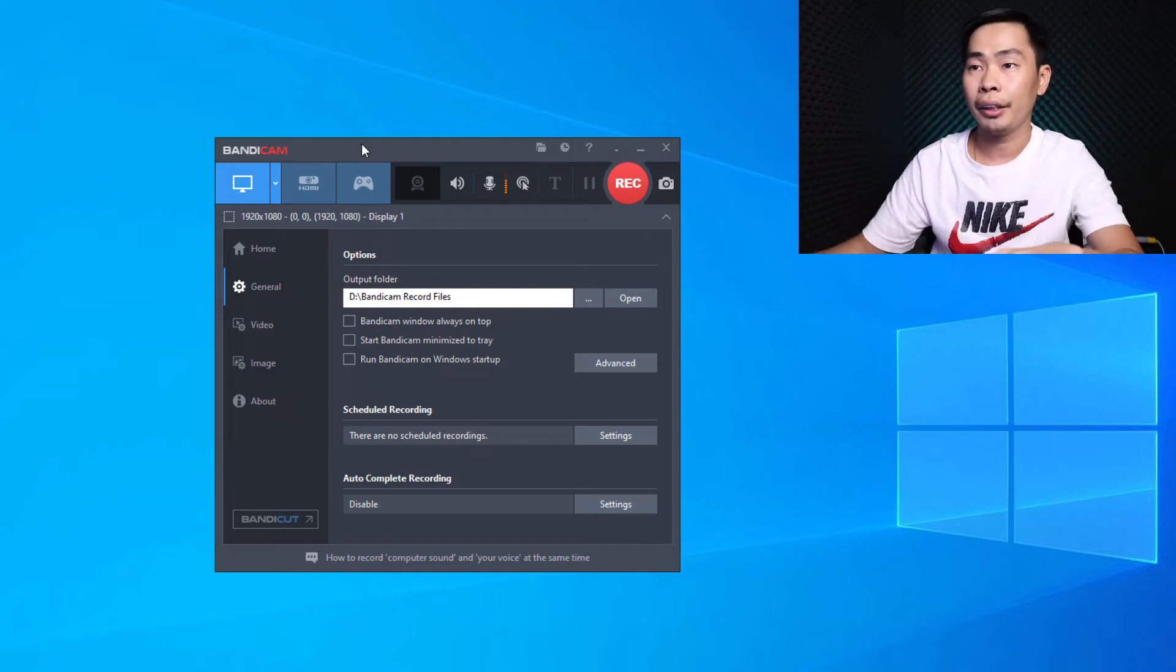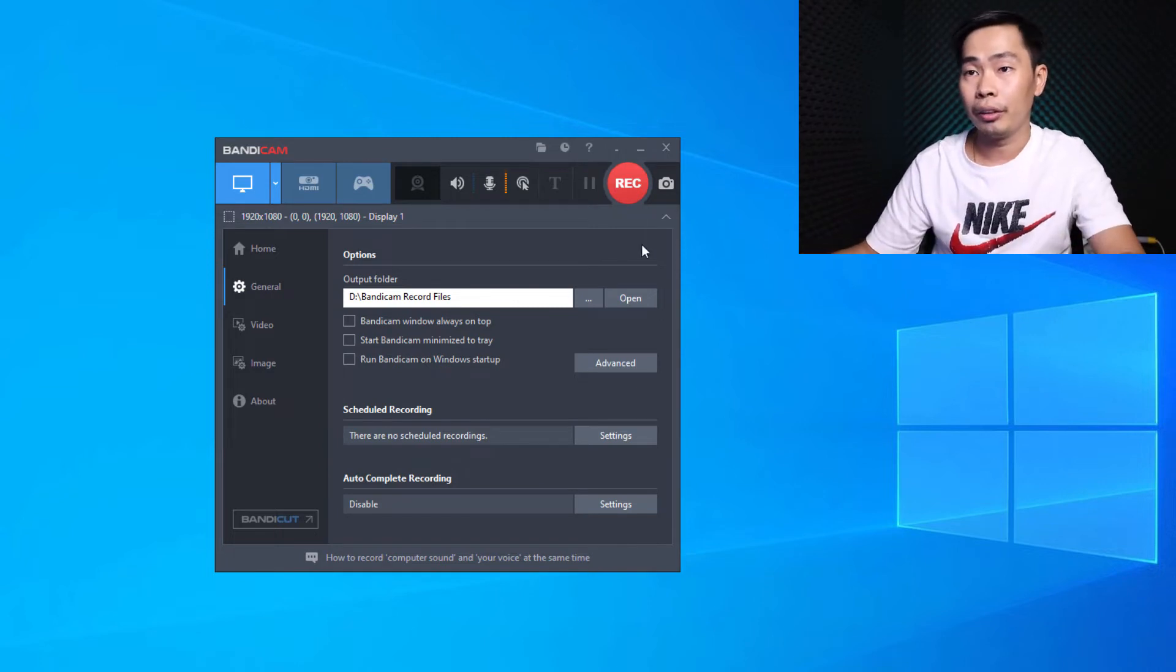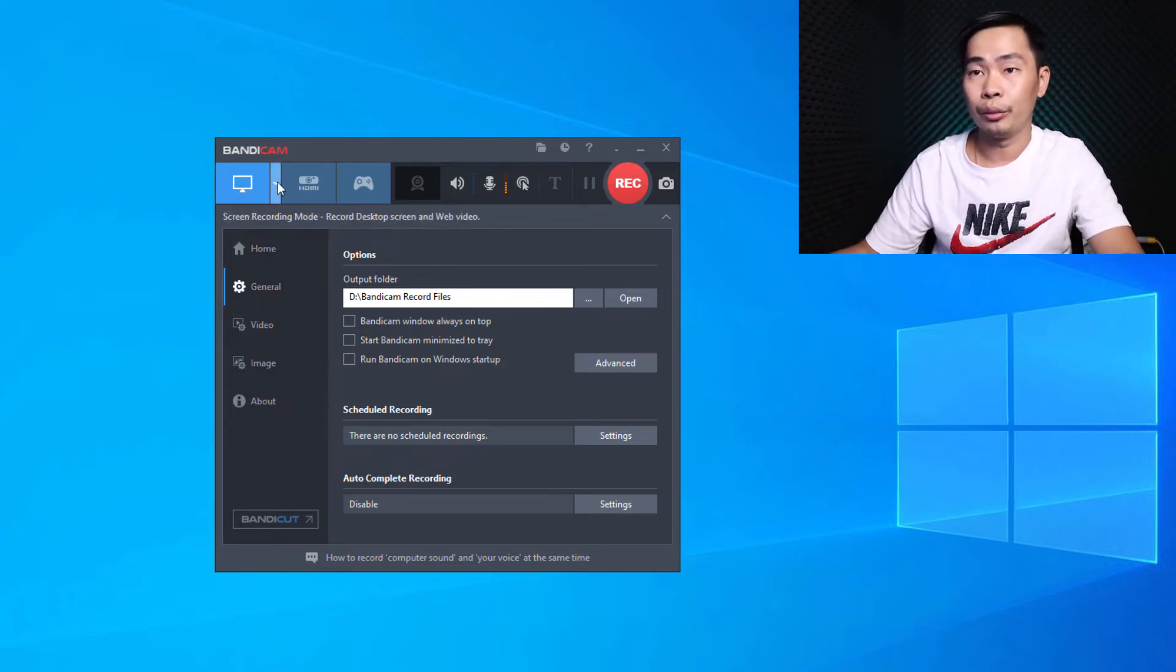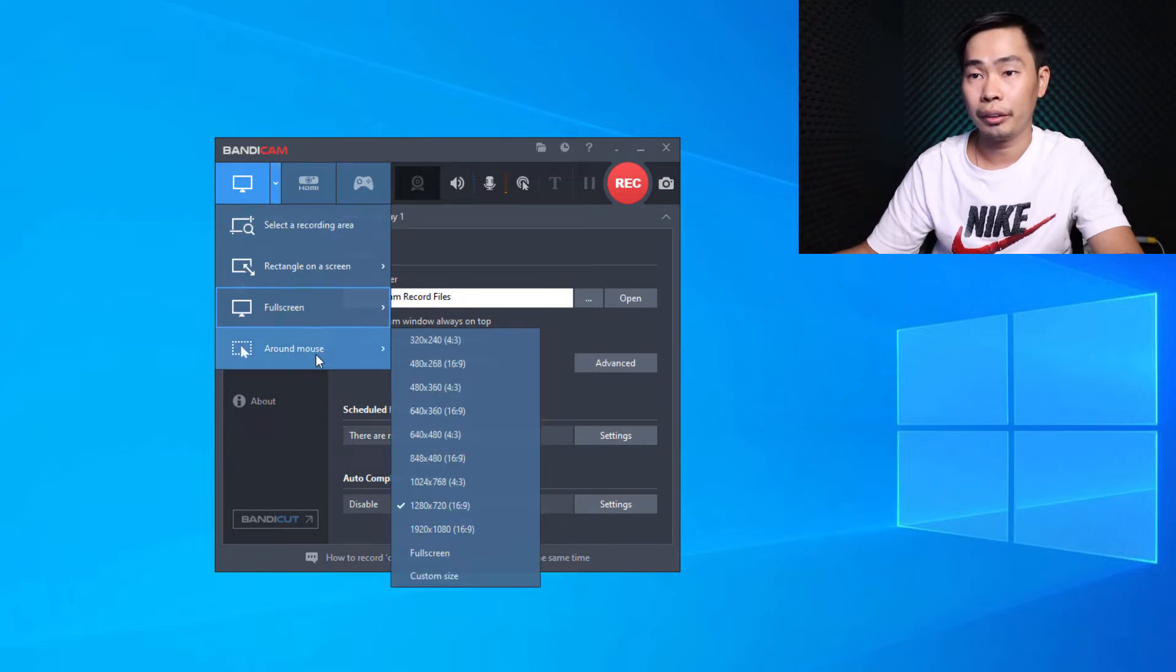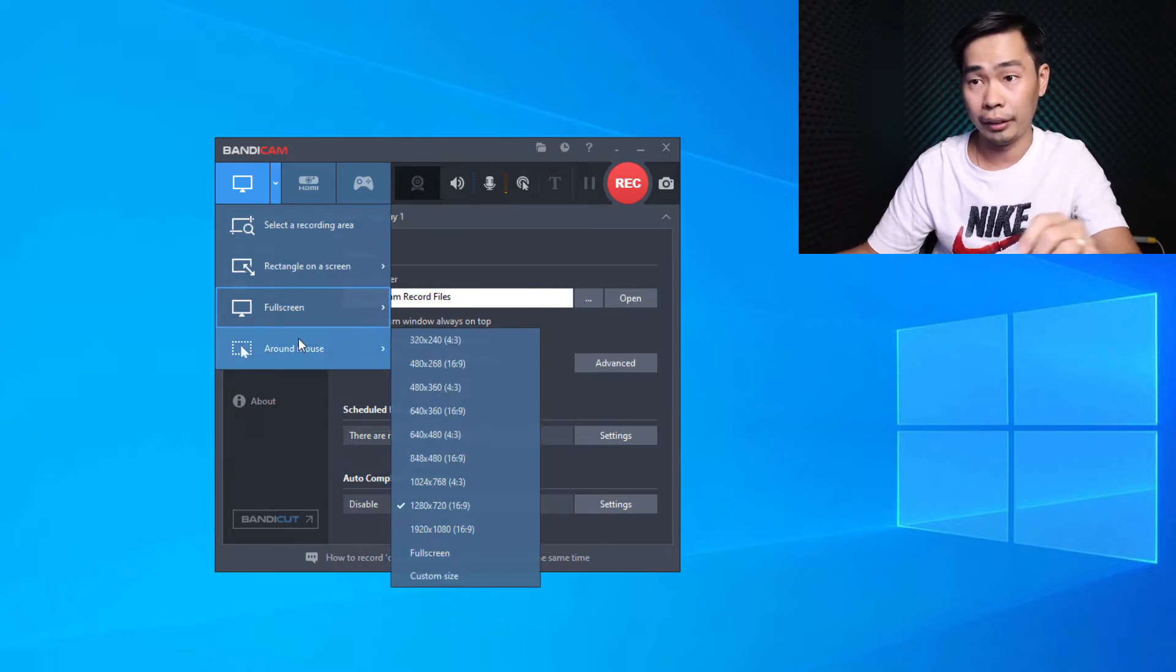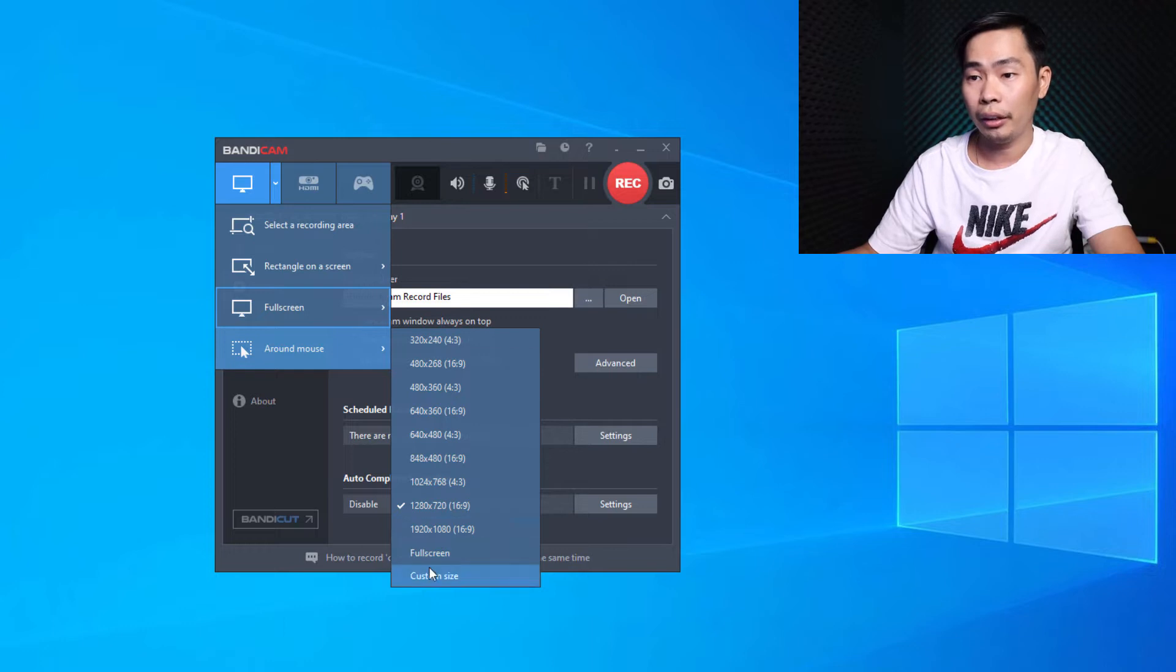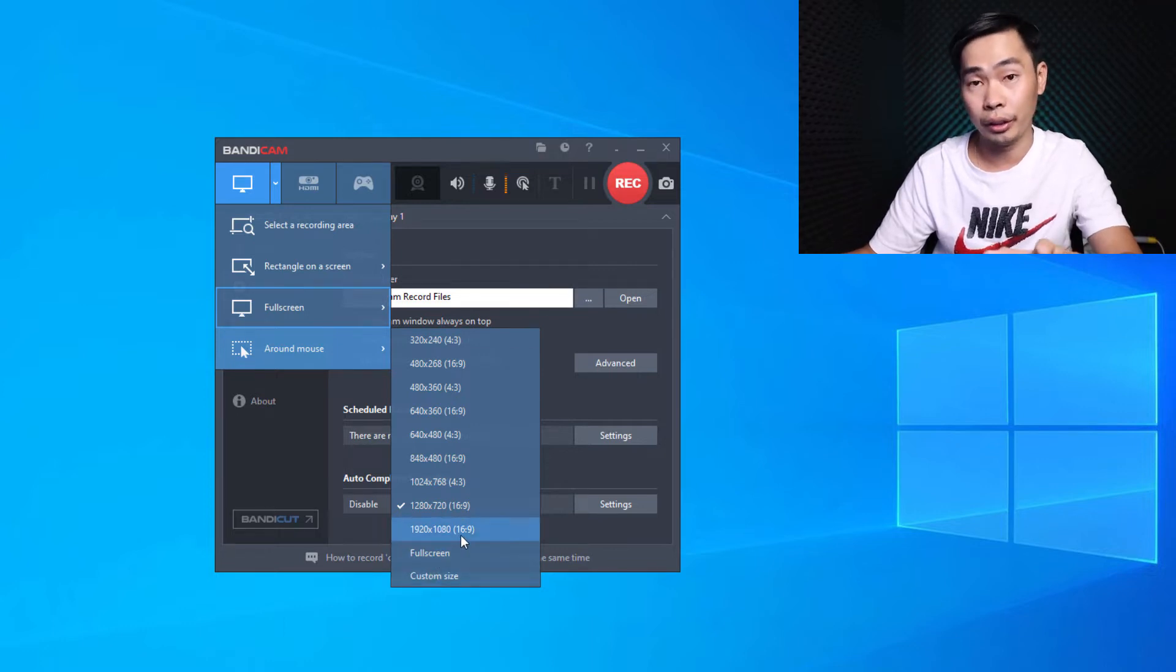And here another video. Let's go to here, record with mouse movement. So here I have my screen is Full HD.